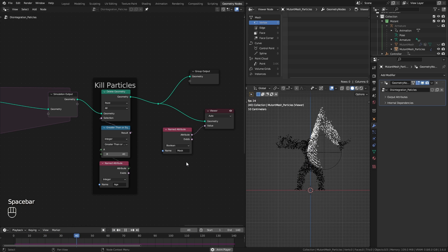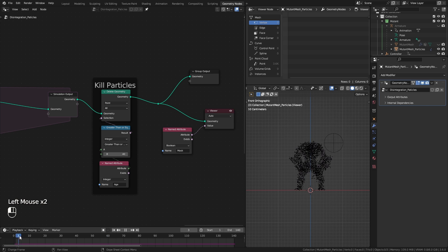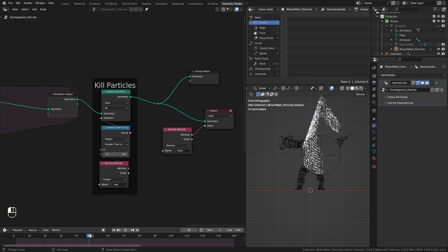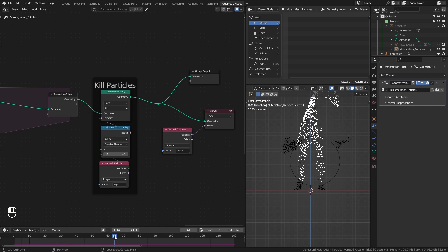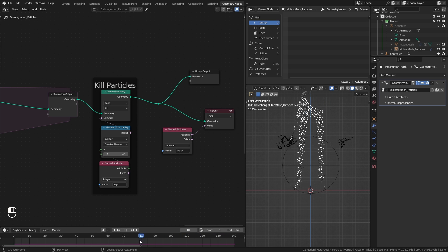This fix took me a few days to figure out but I have this feeling that there might be a better and easier way to do this. Anyway, now I can move on to the next step and improve this effect.